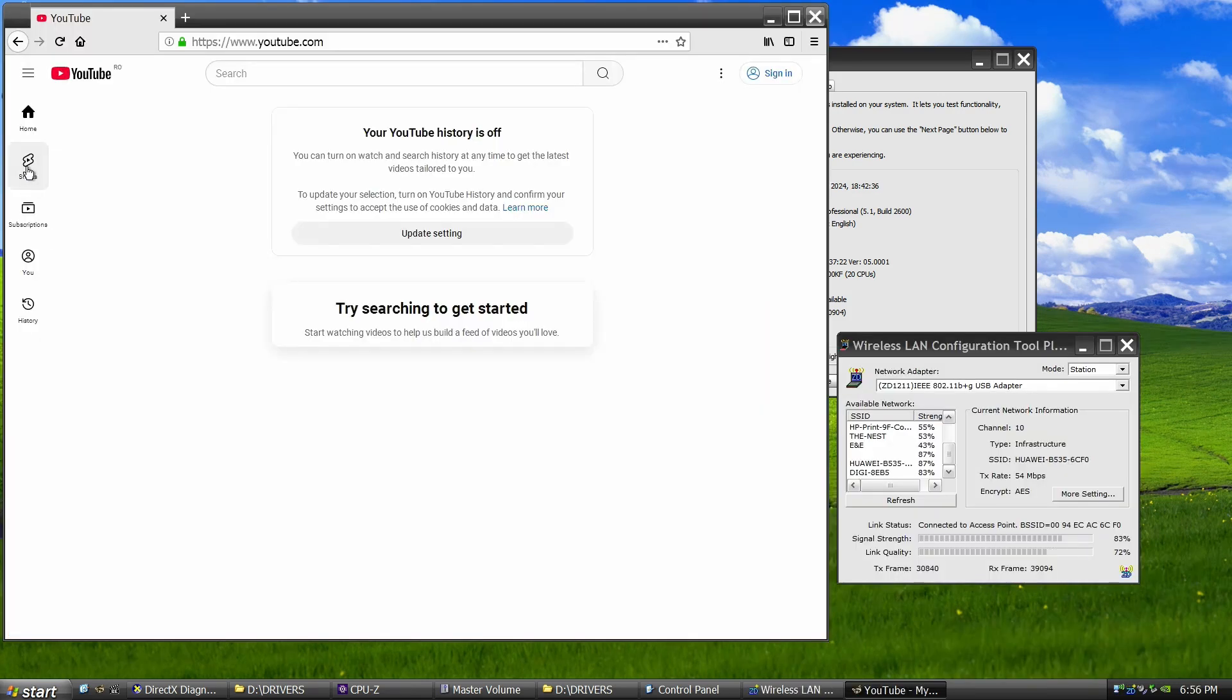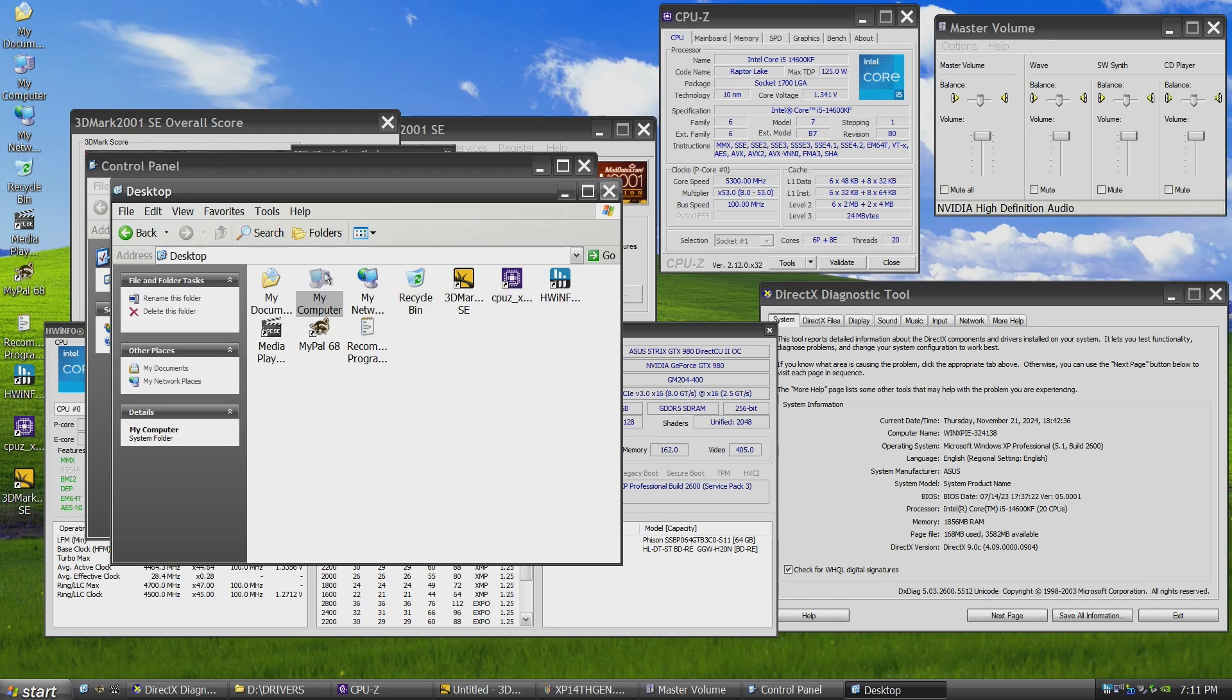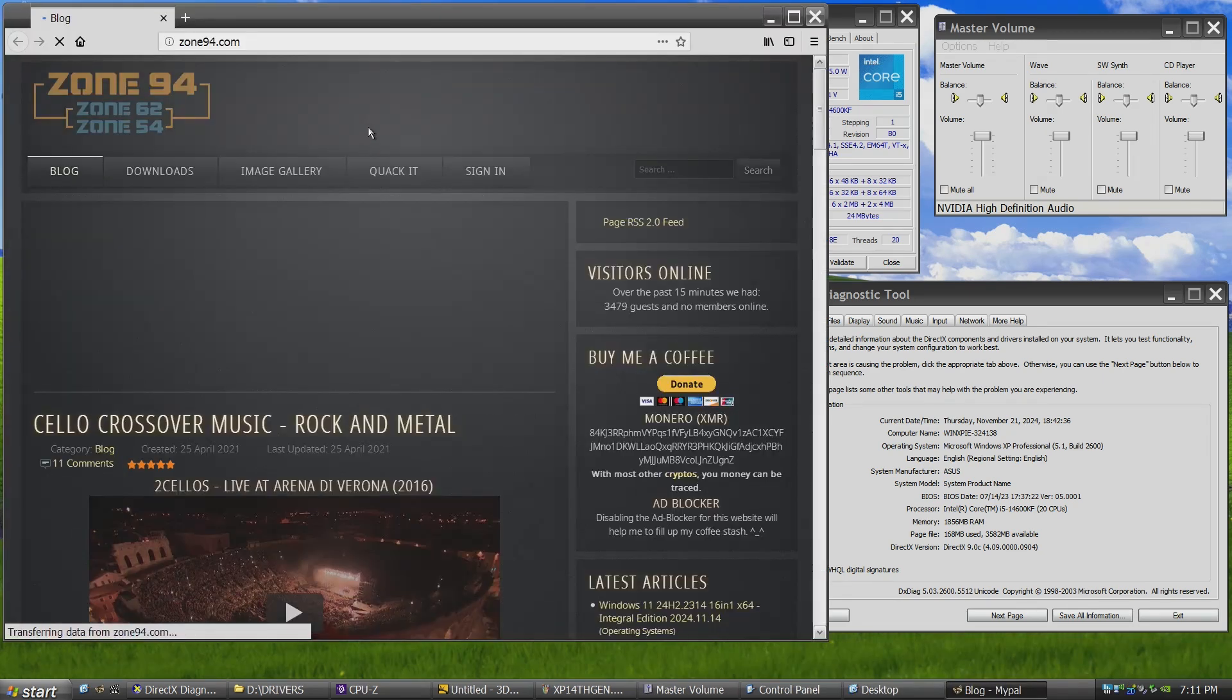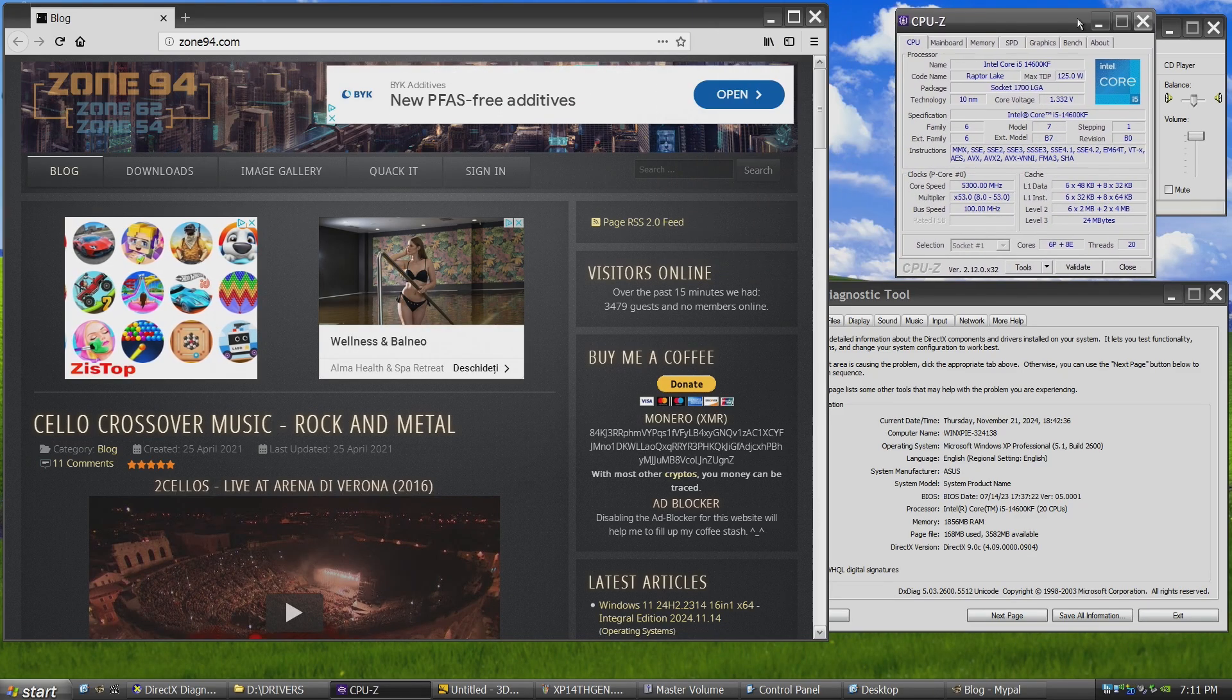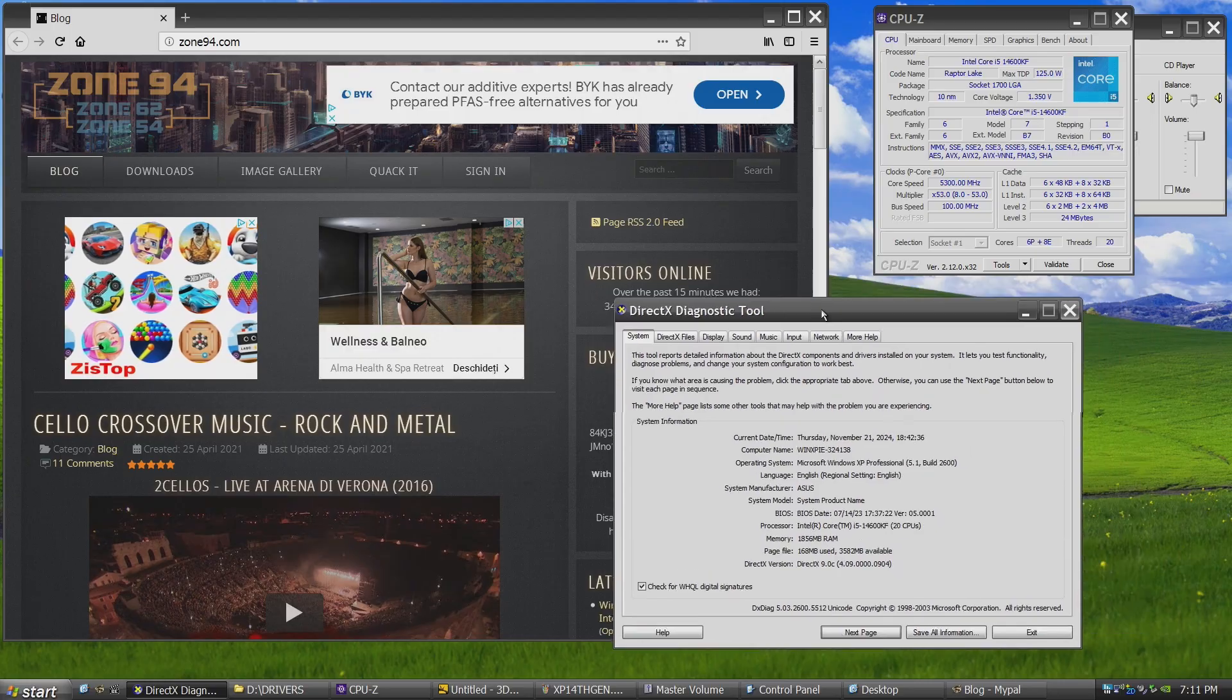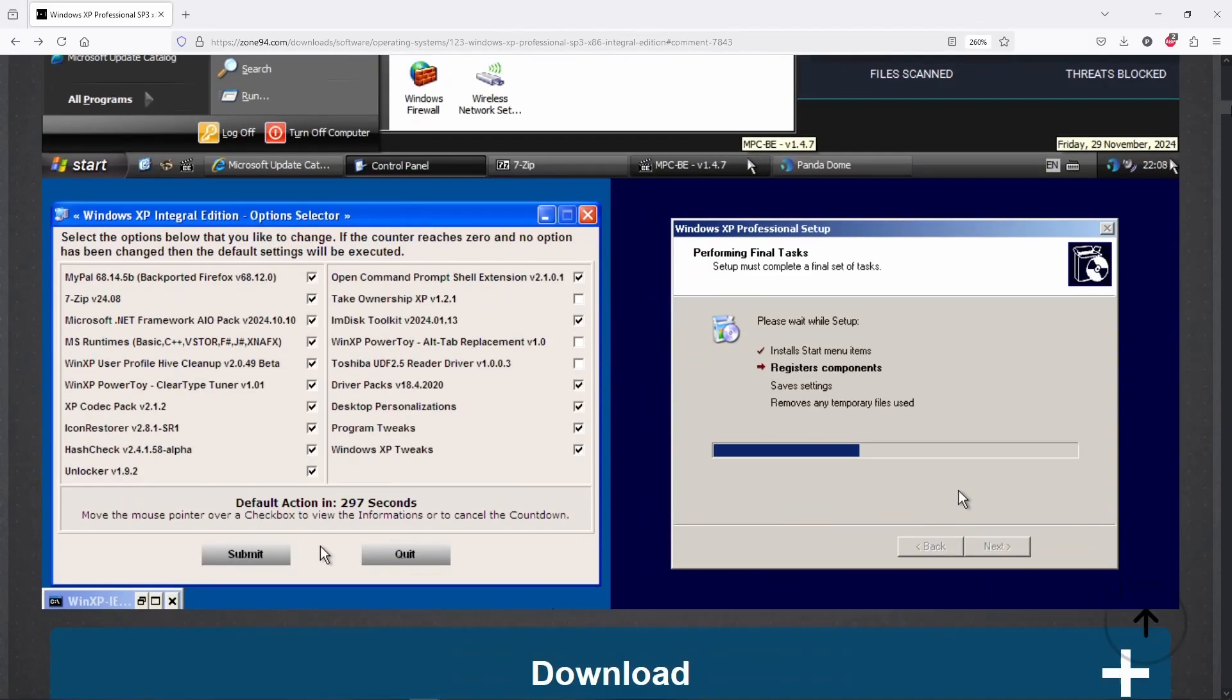Don't believe in fairy tales, especially if you are behind a router. Most routers run a form of Linux, which will block malicious traffic targeting Windows XP exploits. For browsing, we can use the included MyPal or Supermium, which is a Chrome-based browser that is relatively up-to-date.